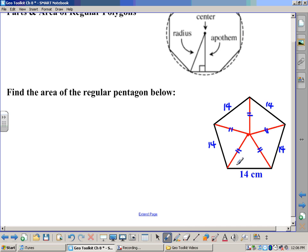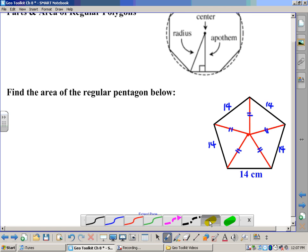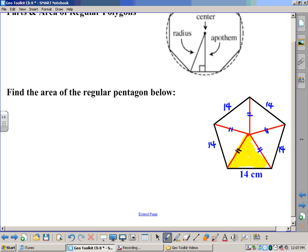Because each triangle has a pair of congruent radii and one side being 14 centimeters, these five triangles end up being congruent. So if we can find the area of just one of them — say the one at the very bottom — all we have to do is take that area and multiply it by five. Any time we have a regular polygon, going out from the center gives us a series of congruent triangles. A pentagon is no more than five congruent triangles combined. An octagon would be eight. So really, we just need to find the area of one triangle, then multiply by five.